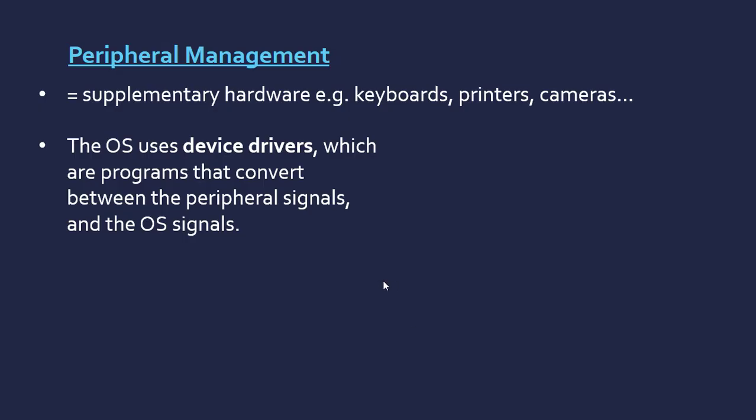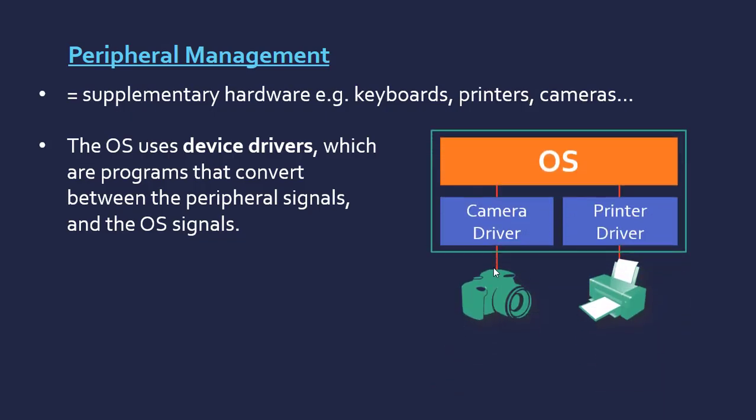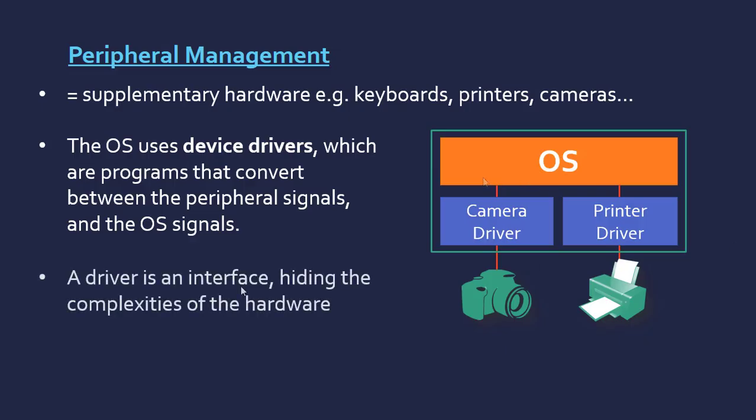The OS uses these, which basically are programs that convert between different signals used by each peripheral device and the OS. There needs to be a conversion between whatever the camera is using and what the OS is designed to use. A Sony camera may produce different signals to a Canon camera.